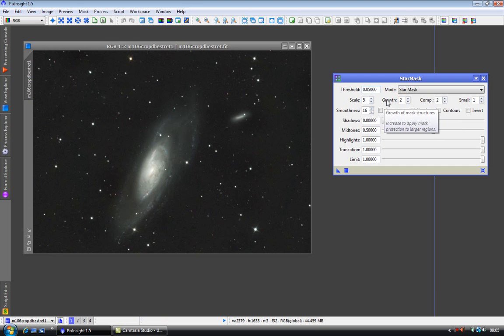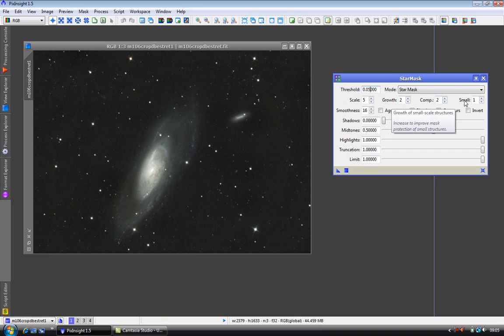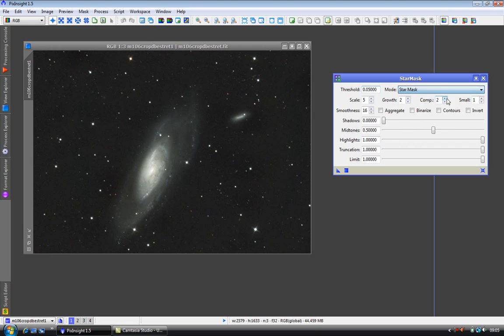These three do what it says on the tin. It'll just take a few seconds to read them and alter them if you need to. I'm going to leave this mode in the basic star mask, that's the one I use the most. Then apply it to our image.